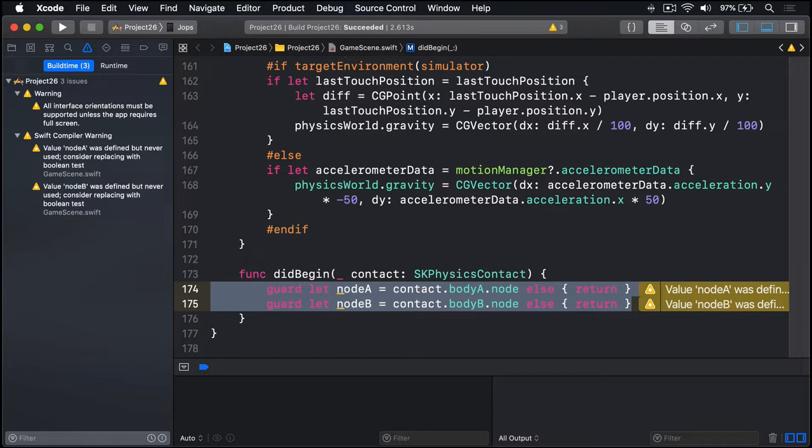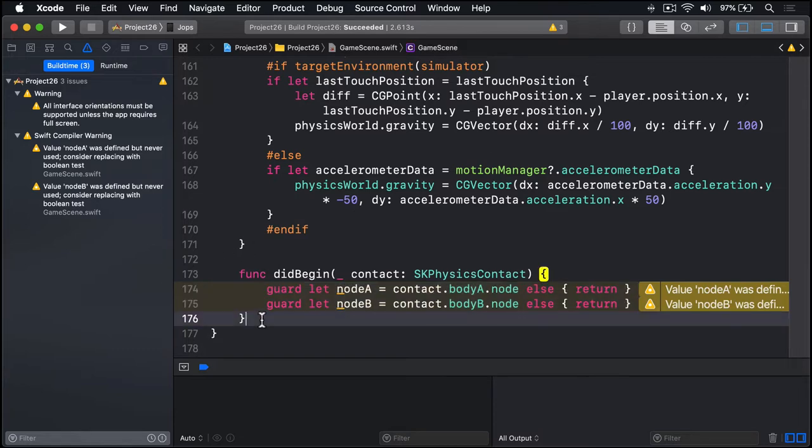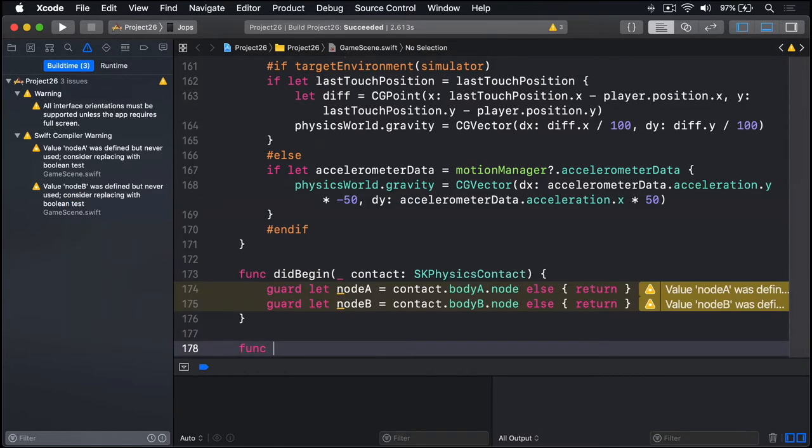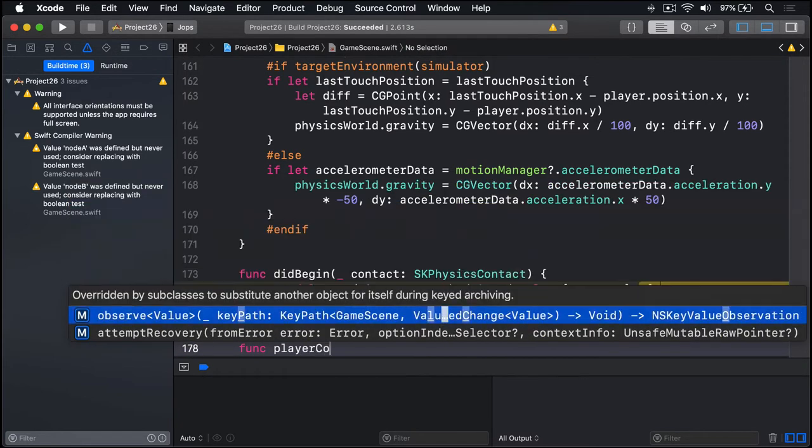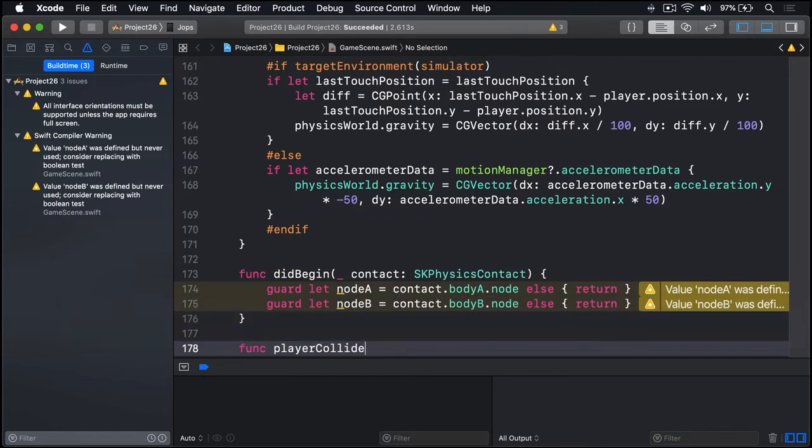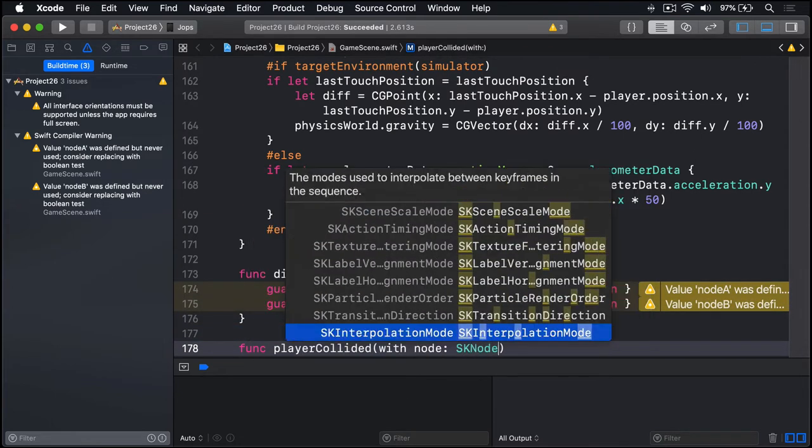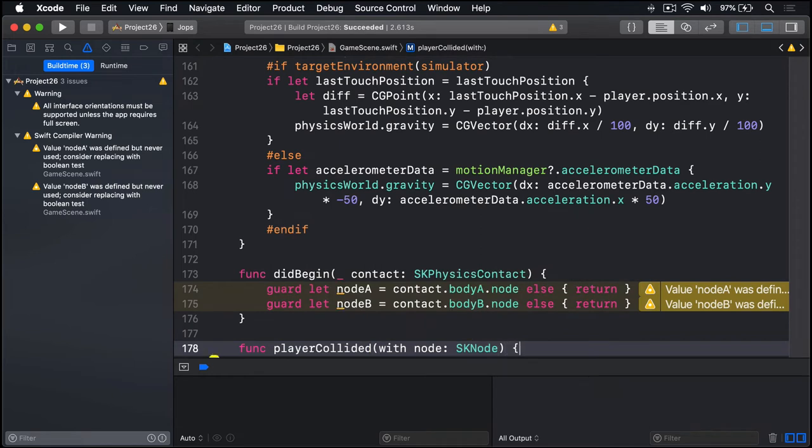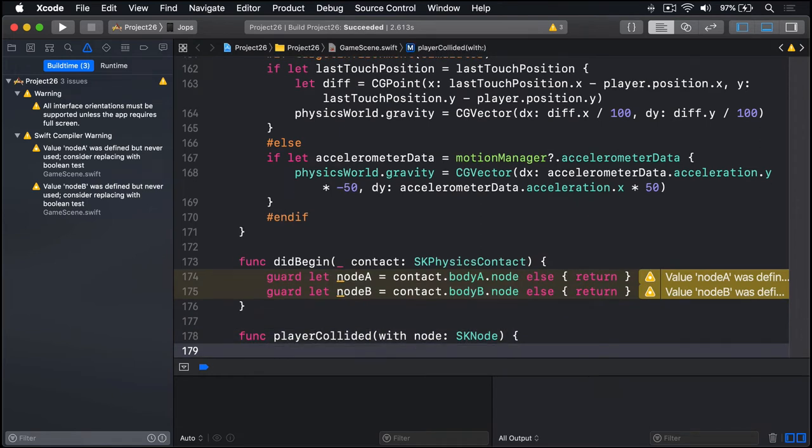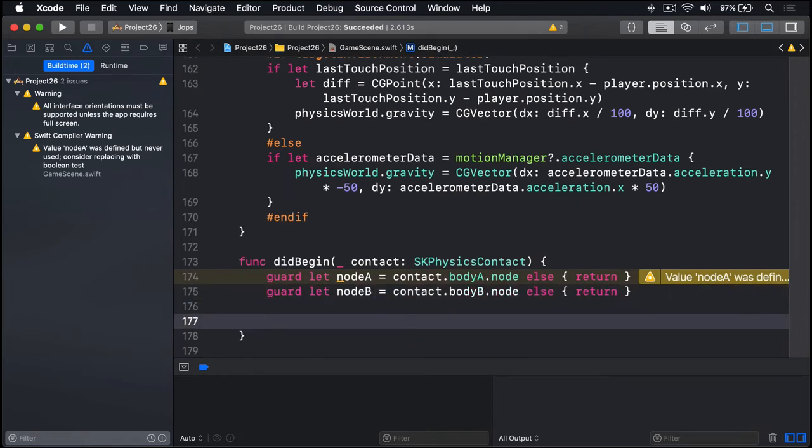Now what we want to do is call a new method called playerCollided(with:) telling us what the player hit. So if the player is nodeA they hit nodeB. If the player is nodeB they hit nodeA. So we'll write a stub for this method first and then call it. We'll say func playerCollided(with node: SKNode), and there'll be no code in there for now. But we'll go ahead and call this thing inside didBegin so we can start using it.